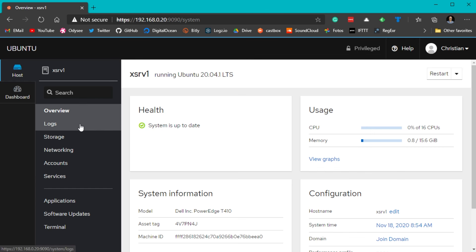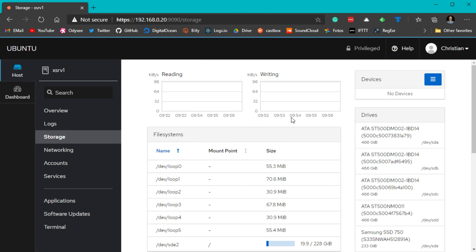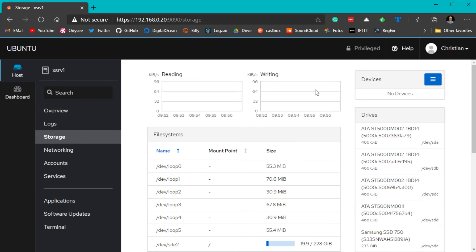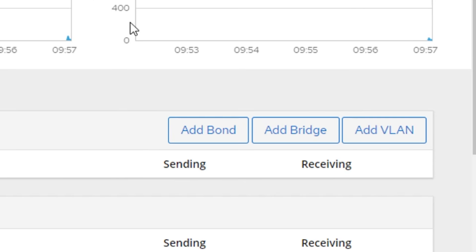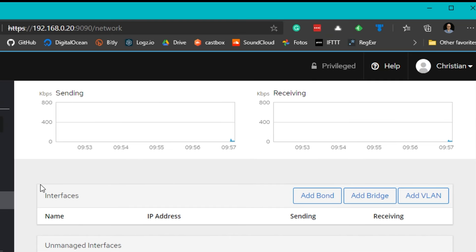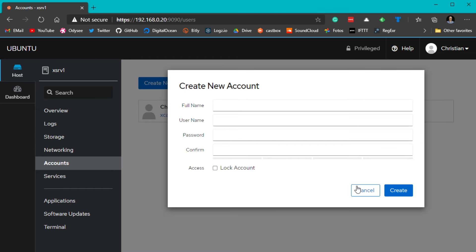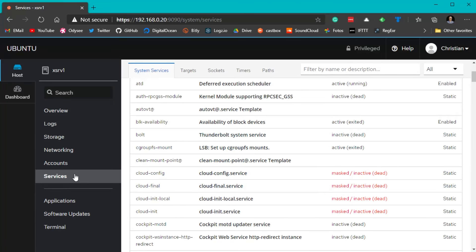There are several sections available. The logs section lets you inspect log files, filter by severity, date, and services — very useful for troubleshooting. The storage section shows disk read/write operations and storage logs, though you cannot manage ZFS here. The networking section shows interface graphs, allows adding VLANs or bridges, and displays sending/receiving kilobits per second. You can also add and manage Linux users, and start or stop services, sockets, timers, and paths. There's also a web terminal built right in.